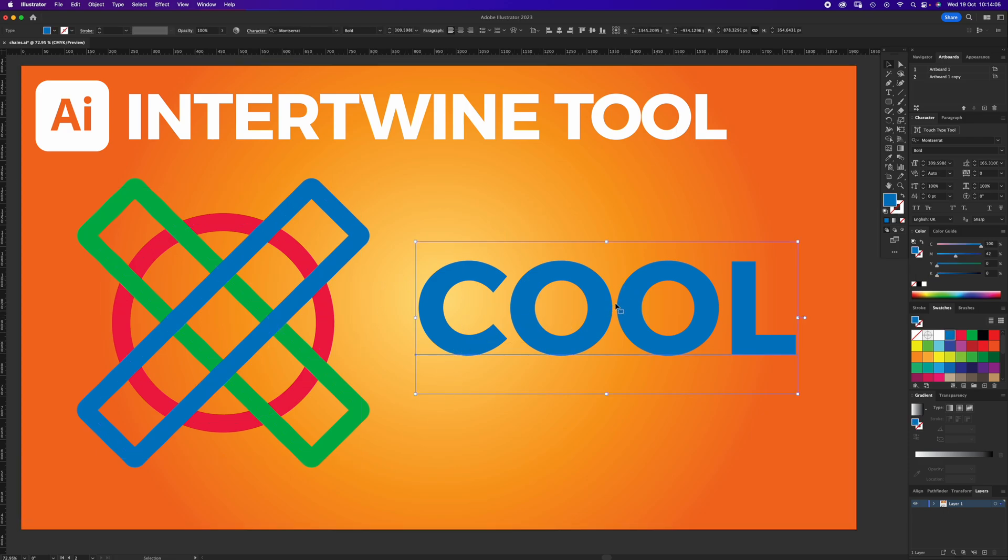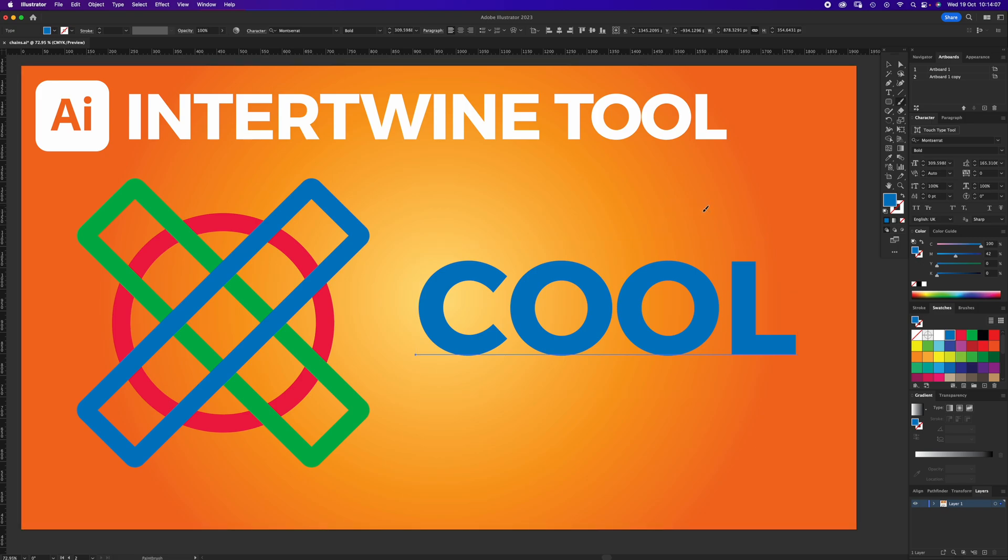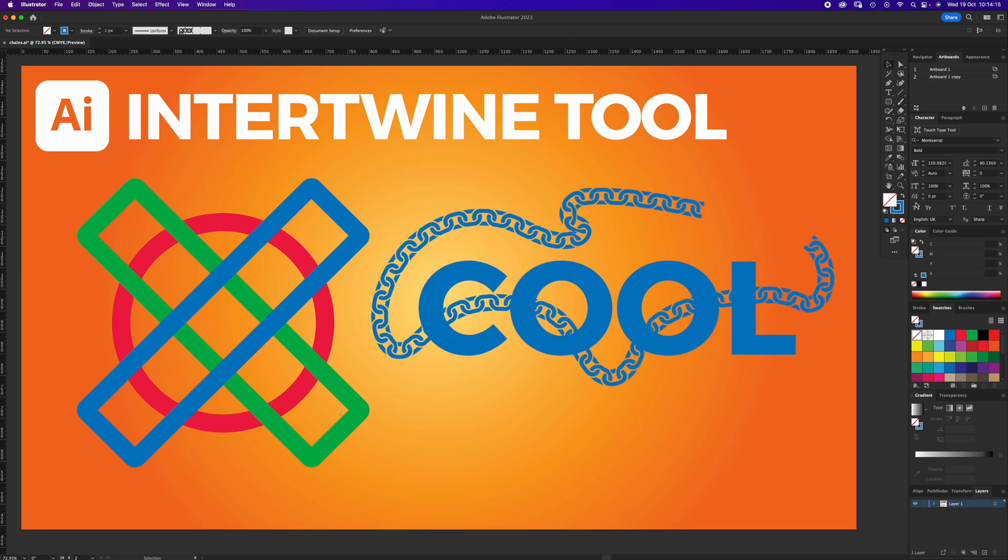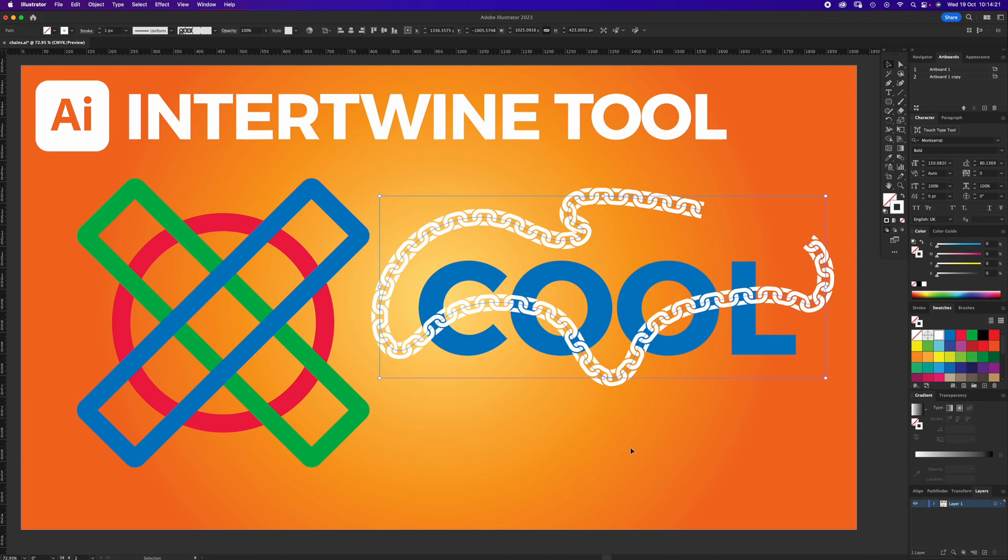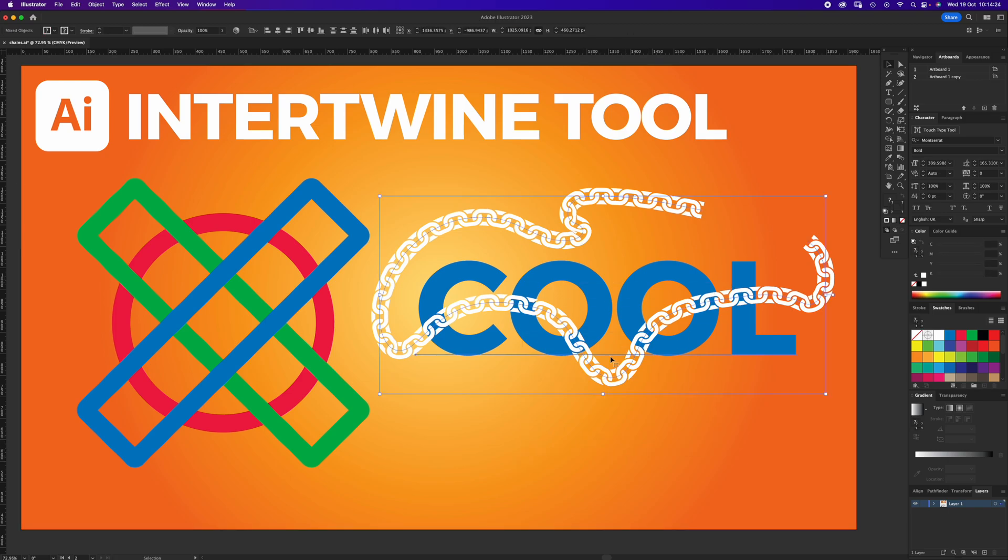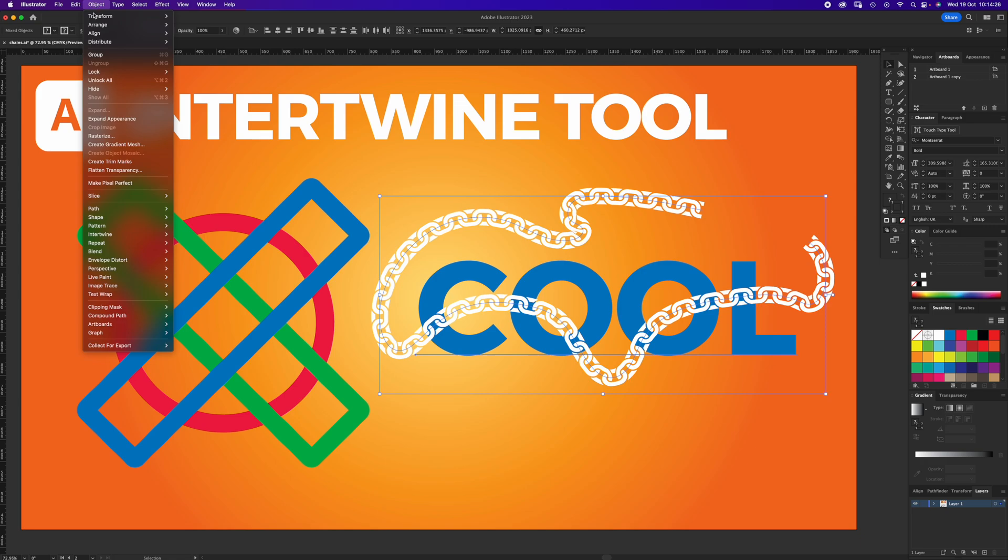I wondered if it would work with text, so I've just typed 'cool' and I'm going to use a brush and snake around through the O's, down here, over the L, and up. This is just a chain tool, a chain brush that I drew. I'm going to make it white.